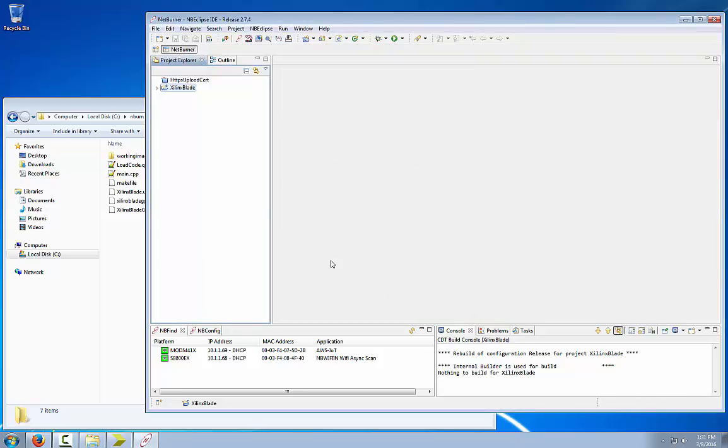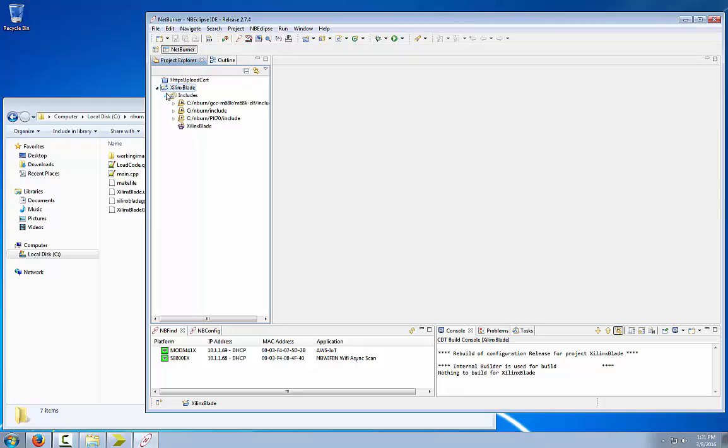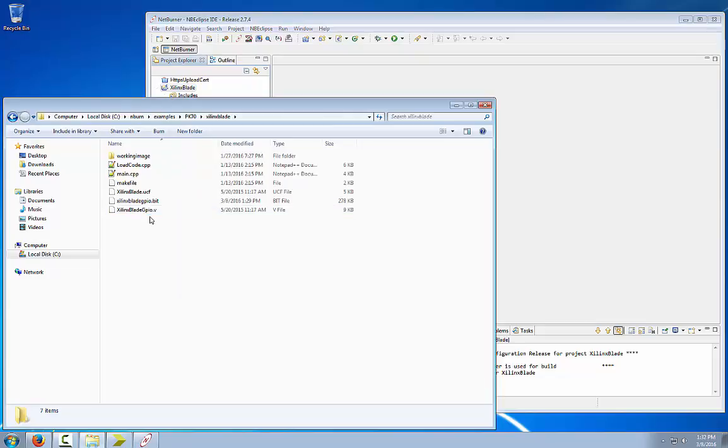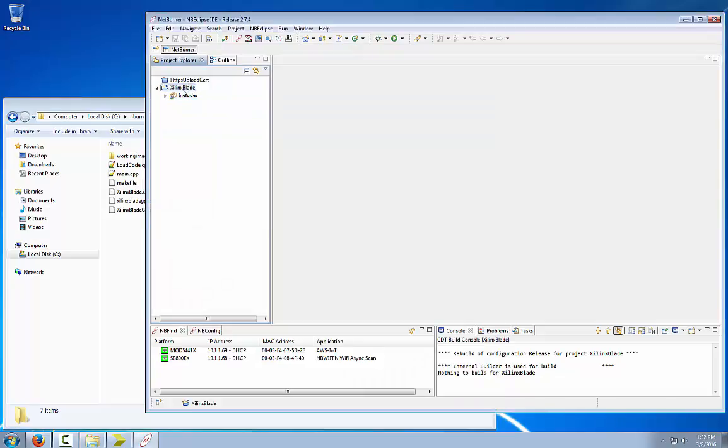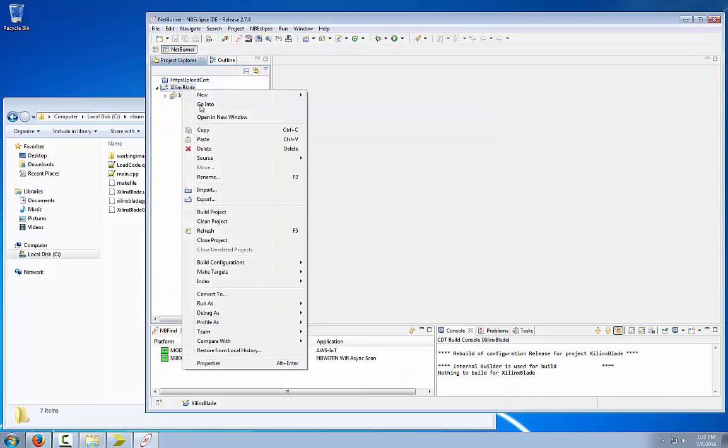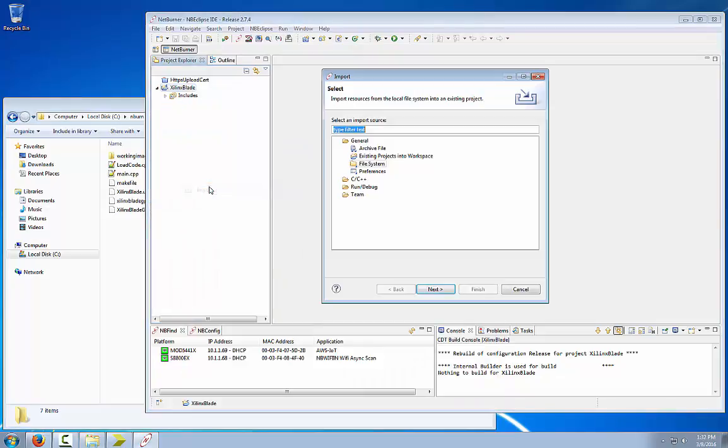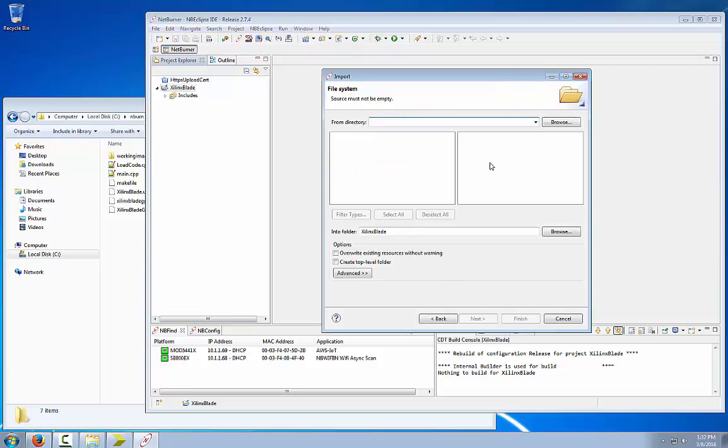Now we have an empty project with the basic include files. What we need to do is import the source files we need for this project. Right click on Xilinx blade, import, and file system under general. Click next. Now we are going to browse and navigate to that example directory.